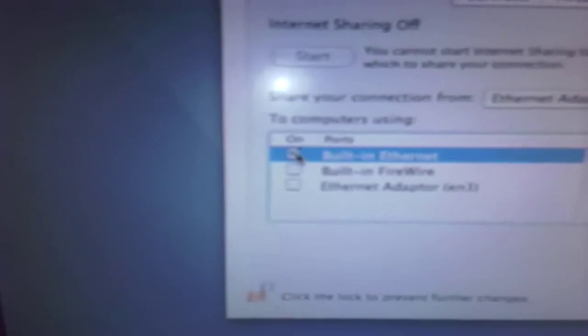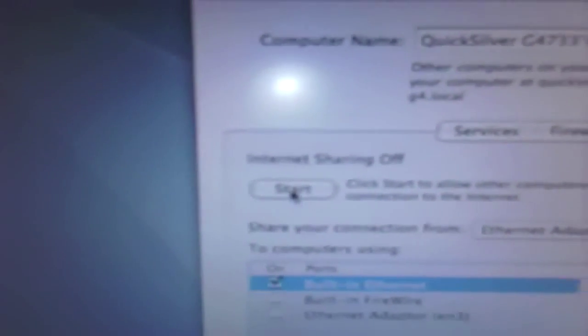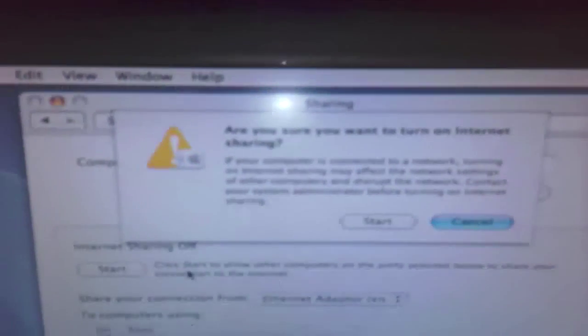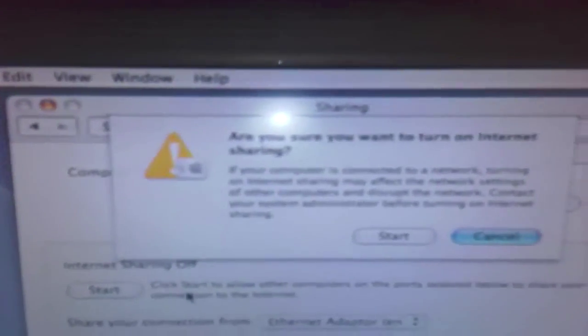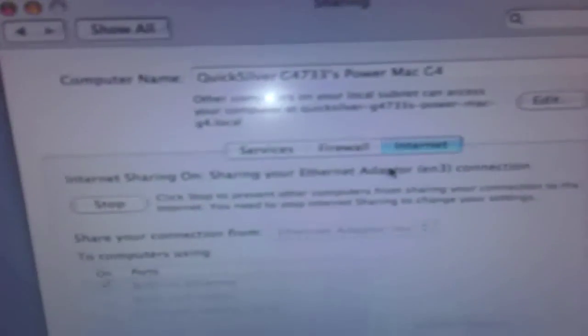In this option list it will give you a few options stating which connection you want to share. I want to share my Ethernet adapter which is connected to the Internet via Wi-Fi, and then share it out via Ethernet by checking that box. Then you press the Start button and a dialog box comes up asking if you're sure you want to turn on Internet sharing. Just press Start and that's sorted.